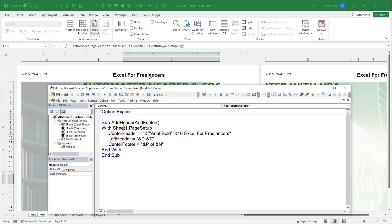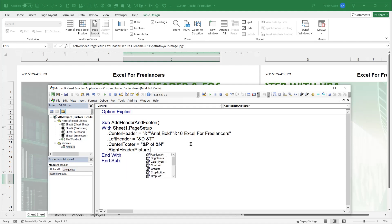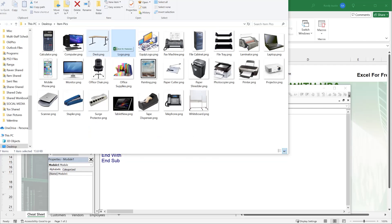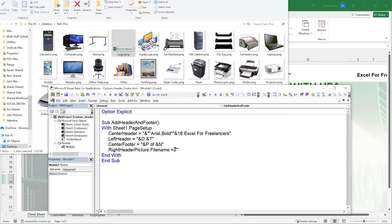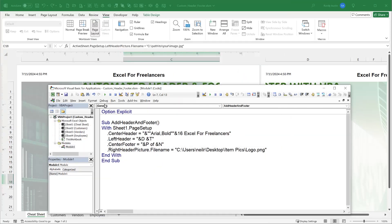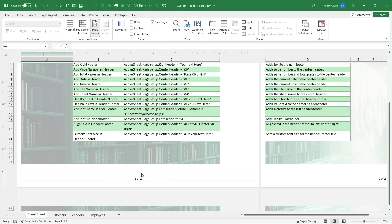We can also add a picture to the right header. We use RightHeaderPicture and specify the file path — in this case a 'logo.png' file from a local folder. We also need to add a placeholder in the RightHeader itself, setting it to '&G', which tells Excel where to place the picture. Running the macro, we see the Excel for Freelancers logo now appears in the right header.